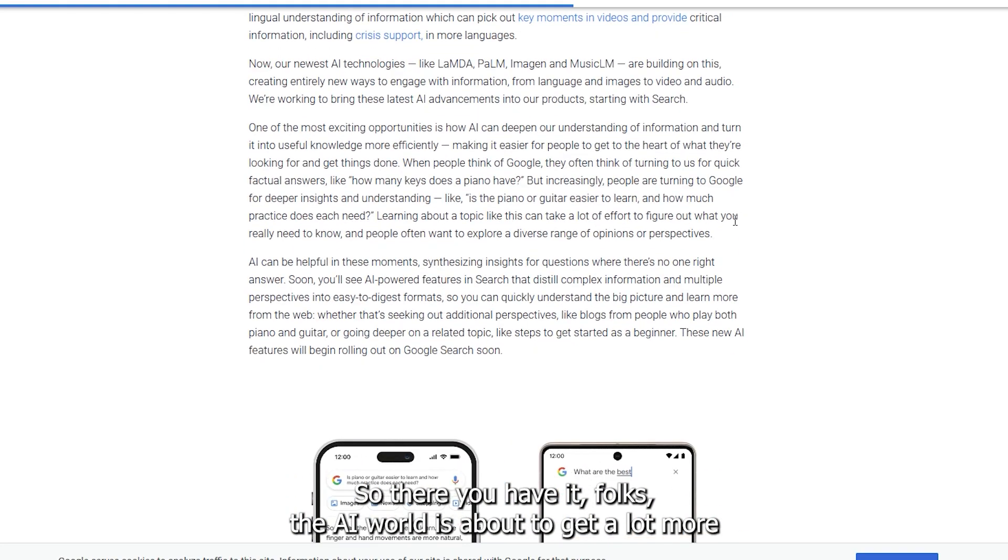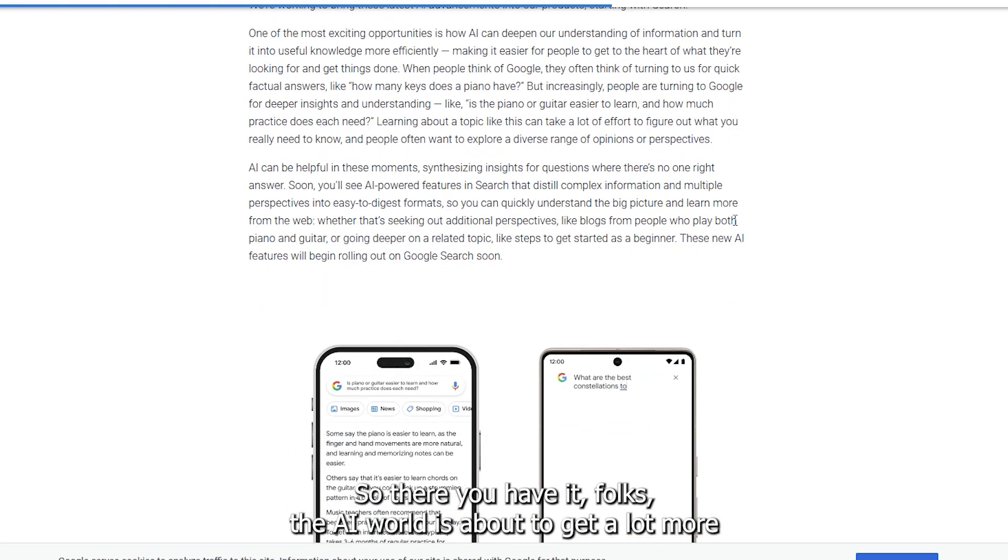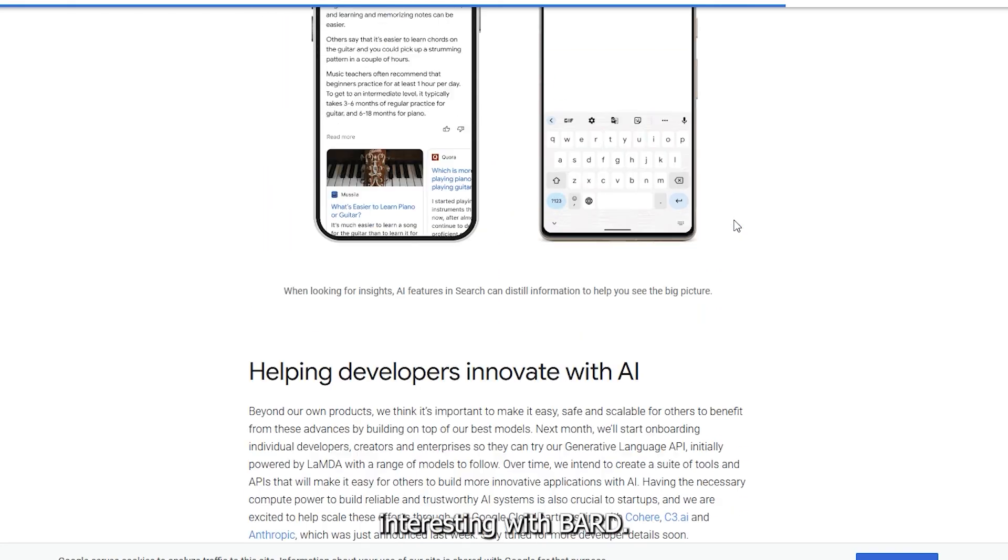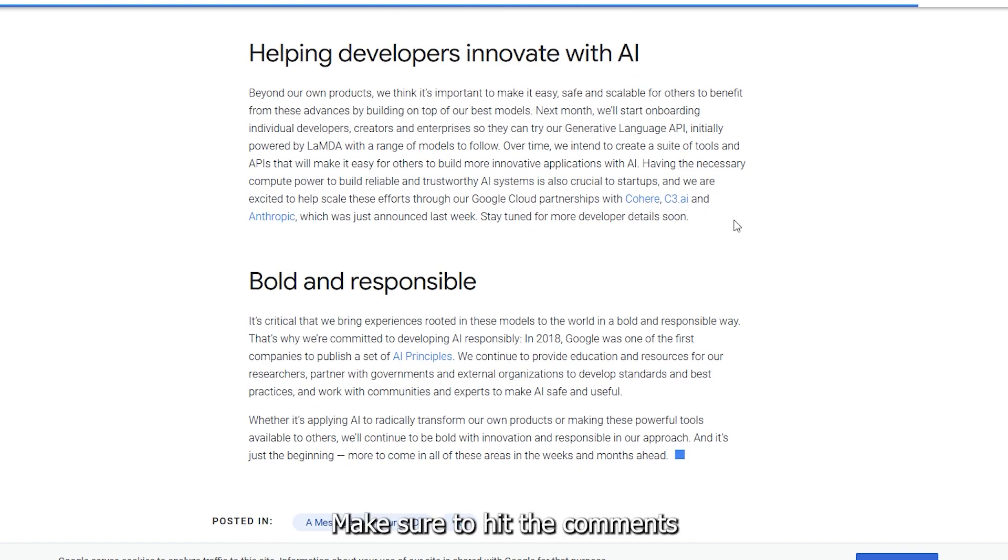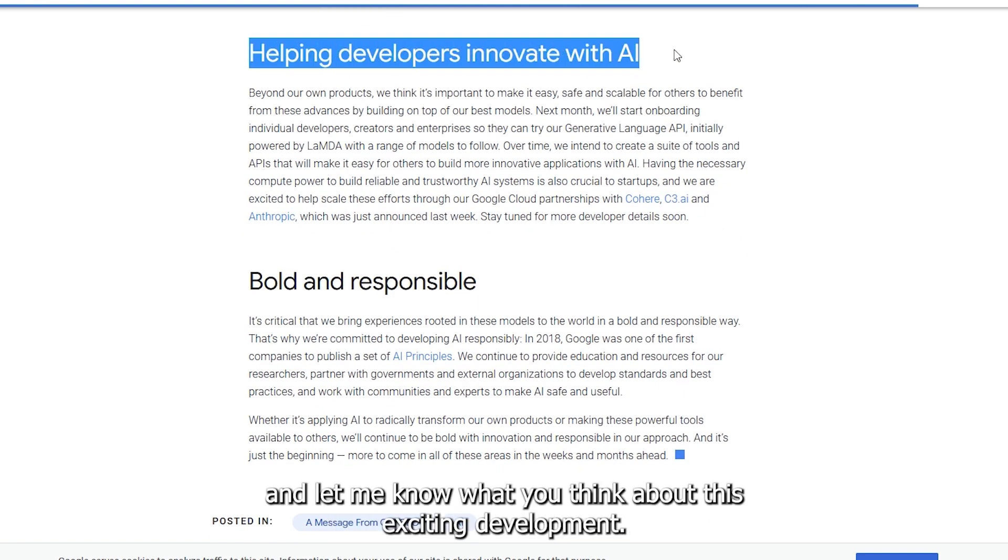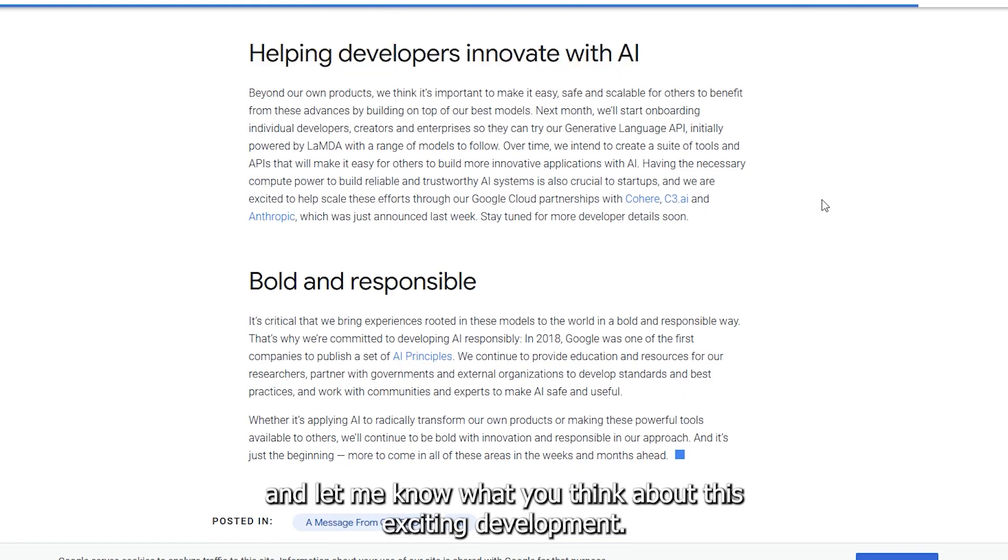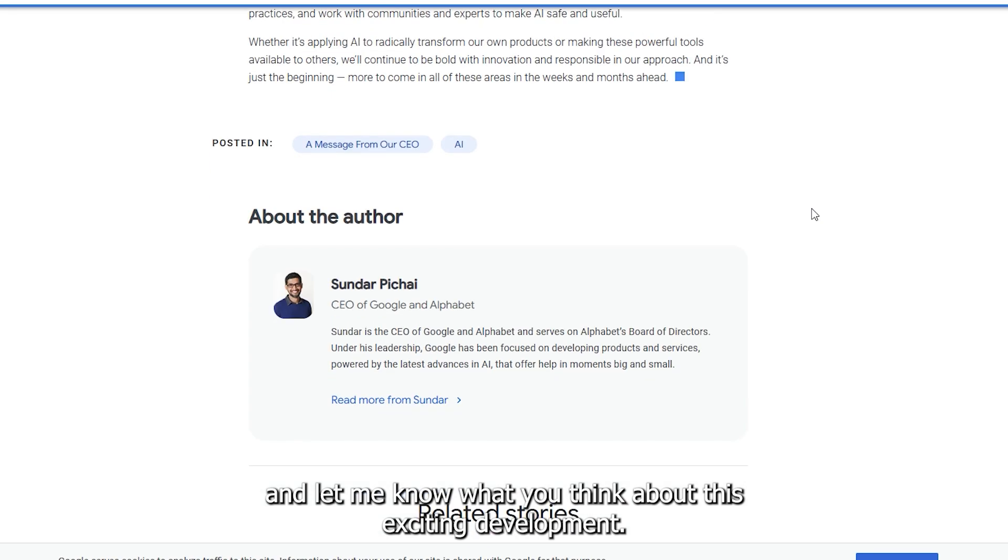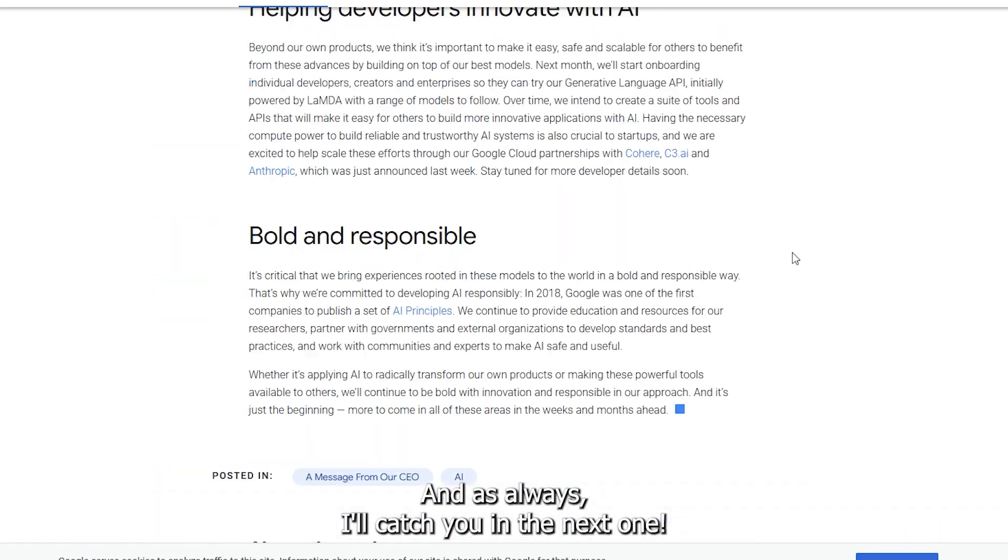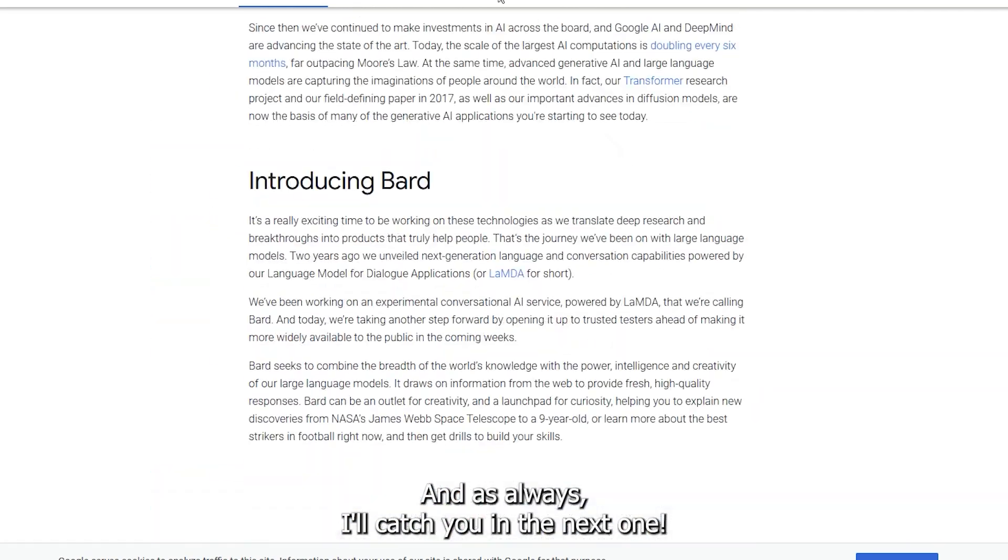There you have it folks. The AI world is about to get a lot more interesting with BARD. Make sure to hit the comments and let me know what you think about this exciting development. And as always, I will catch you in the next one.